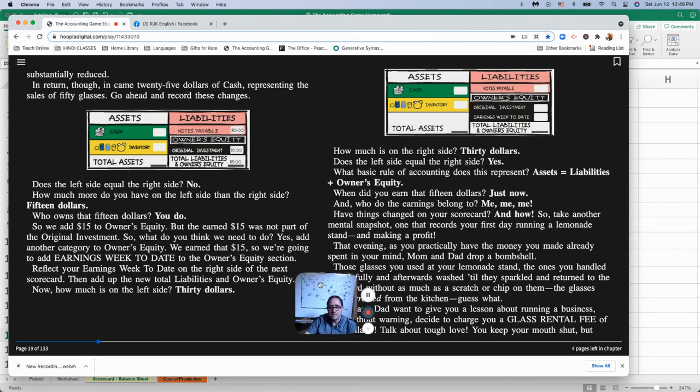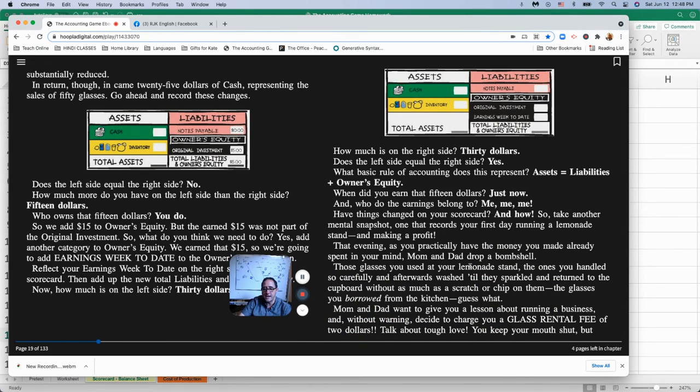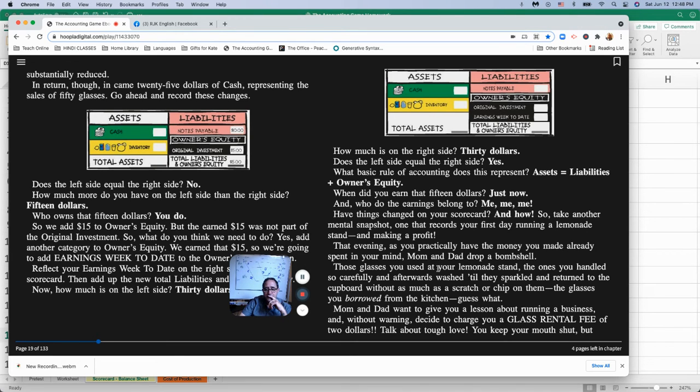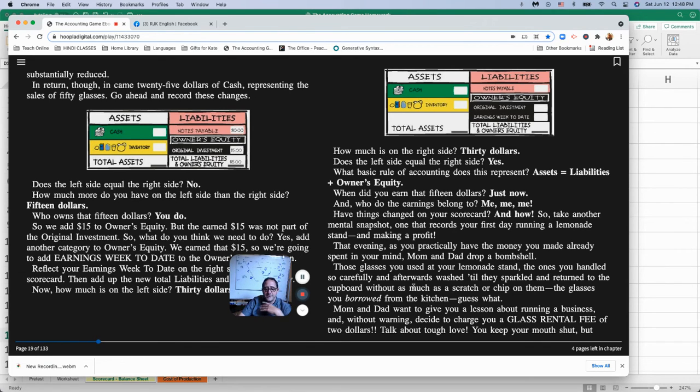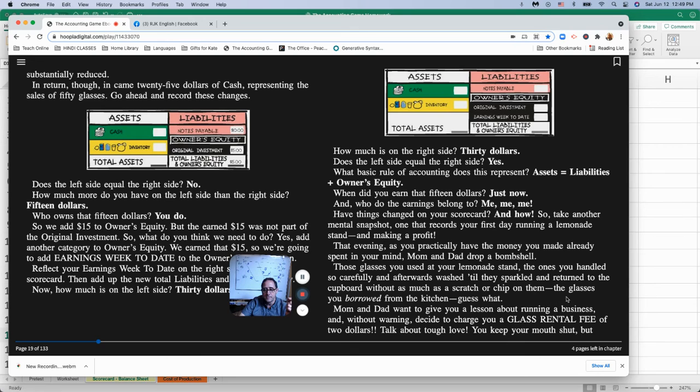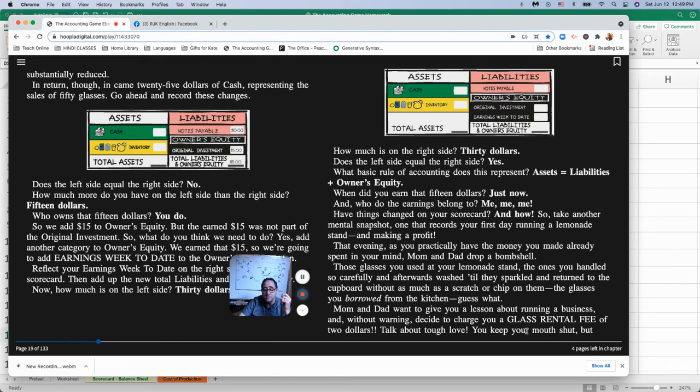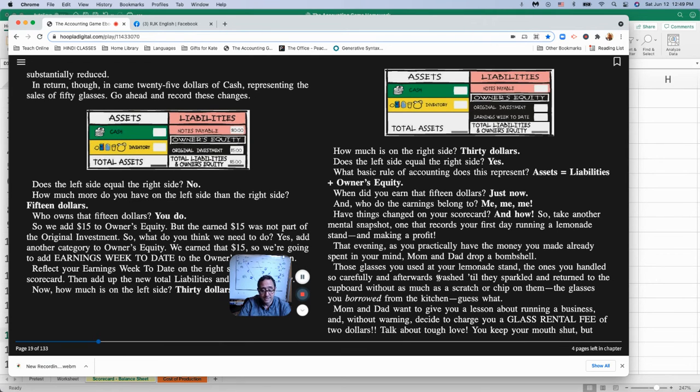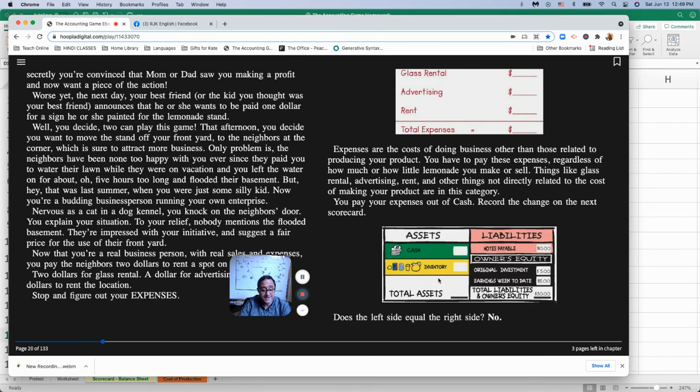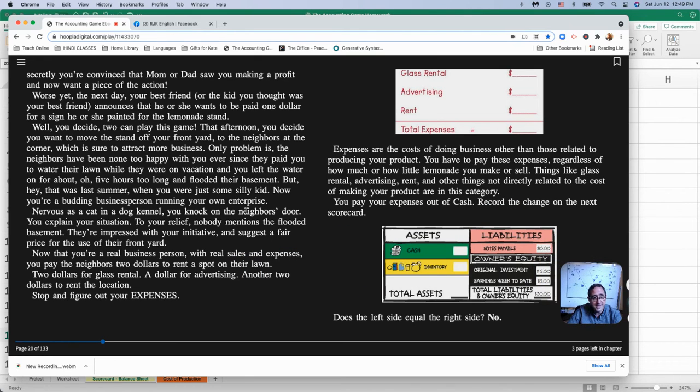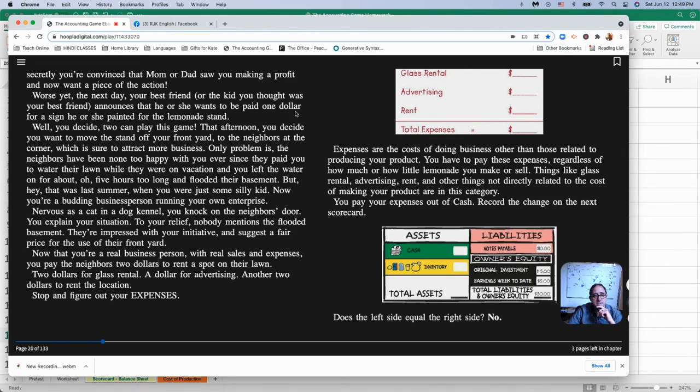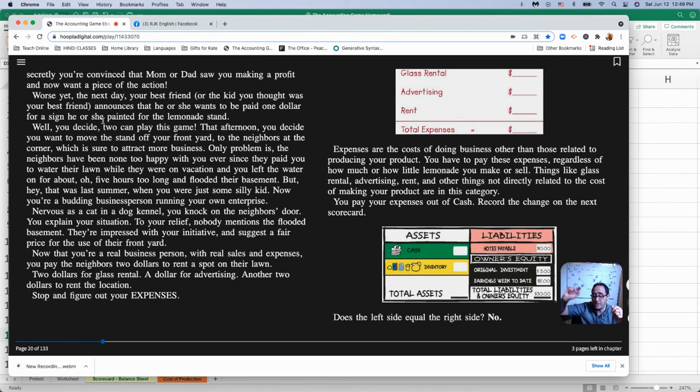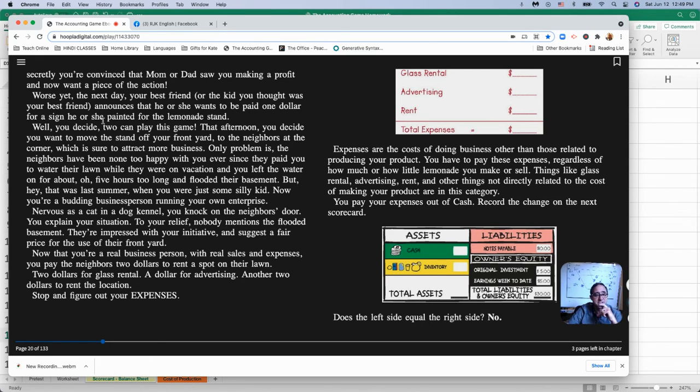That evening, as you practically have the money you made already spent in your mind, you're already thinking of how to spend that money. Mom and dad drop the bombshell. Well, that means they tell you something that you're like, oh. Those glasses that you used at the lemonade stand, the ones that you handled so carefully and washed them, guess what? Mom and dad want to give you a lesson about running a business. They decide to charge you a glass rental fee of $2 per day. That's tough, right? So now you have an extra expense. Worse yet, the next day, your best friend announces that he or she wants to be paid $1 for a sign he or she painted for the lemonade stand.